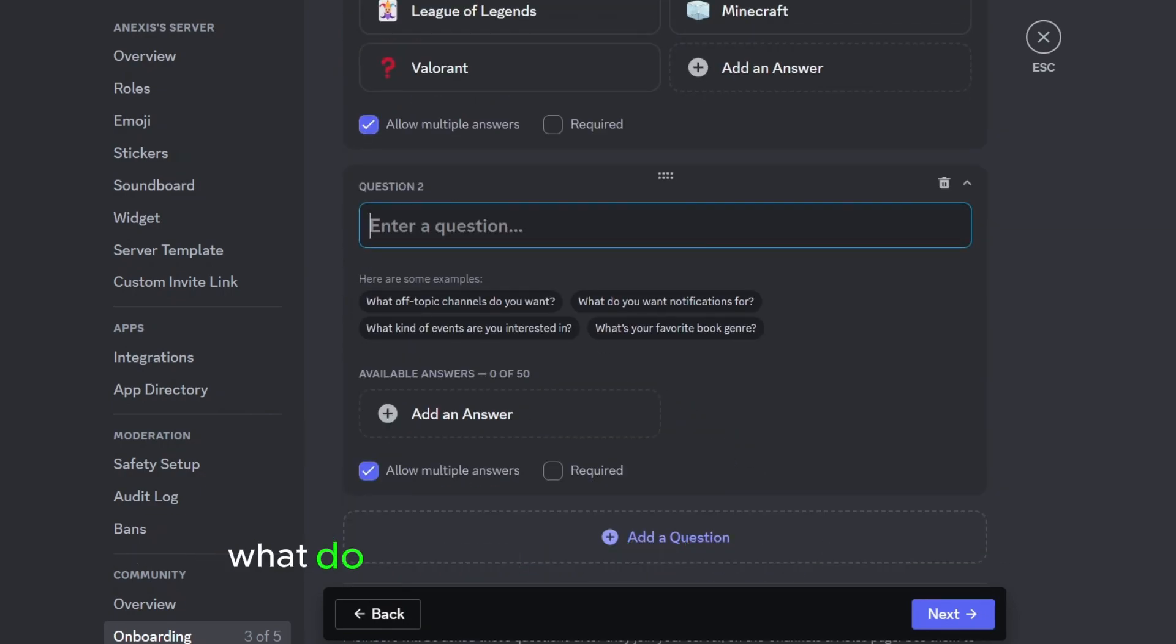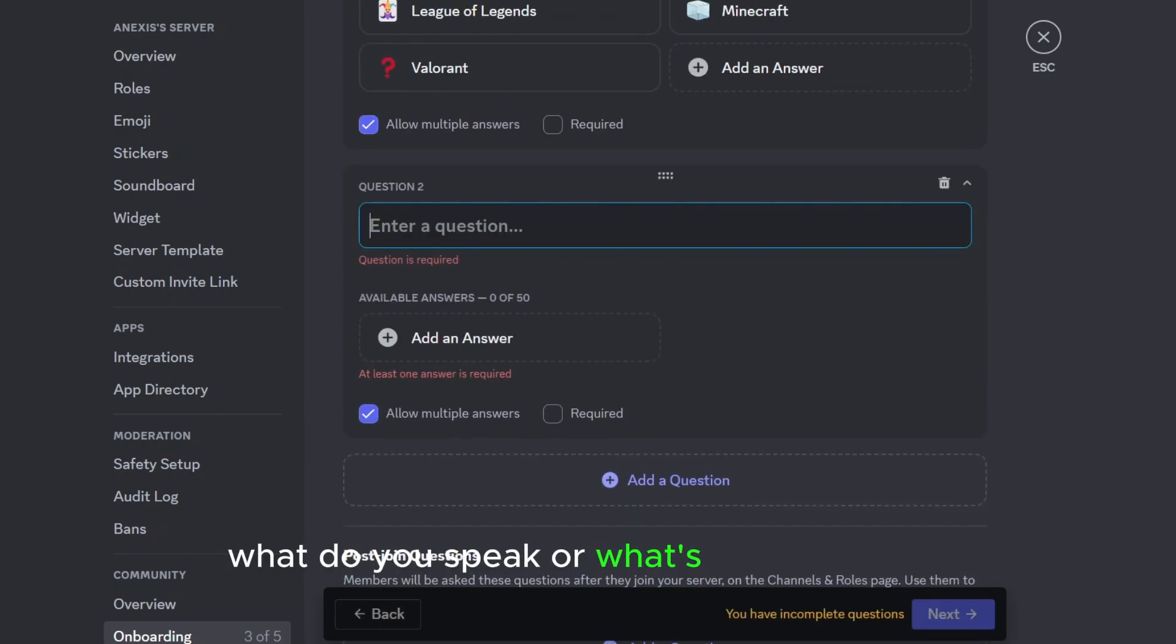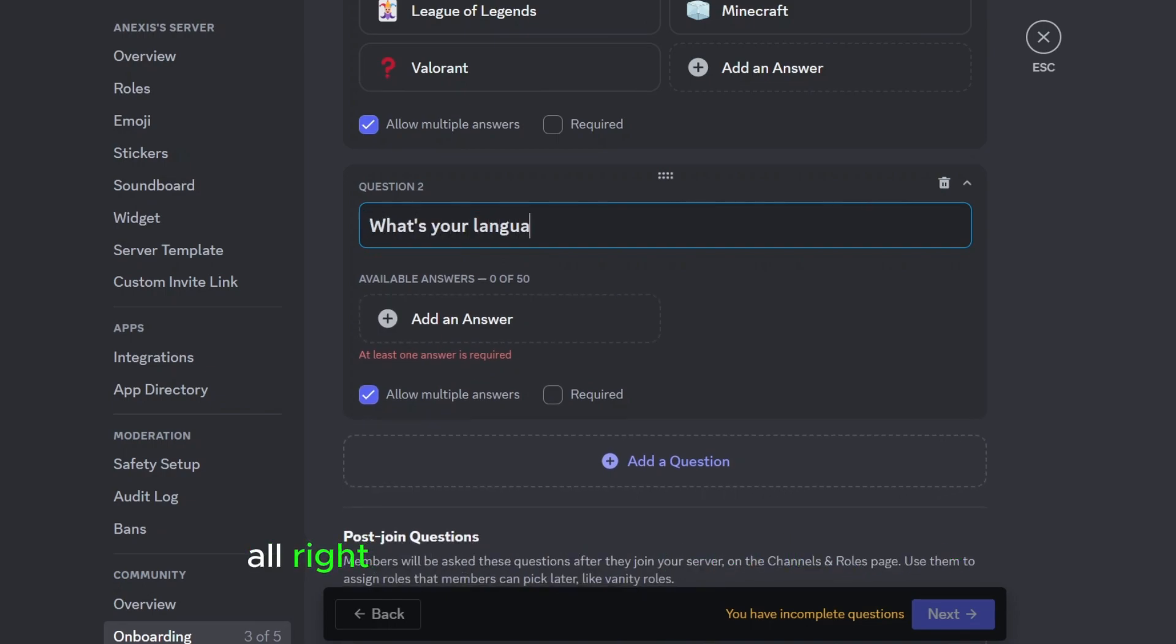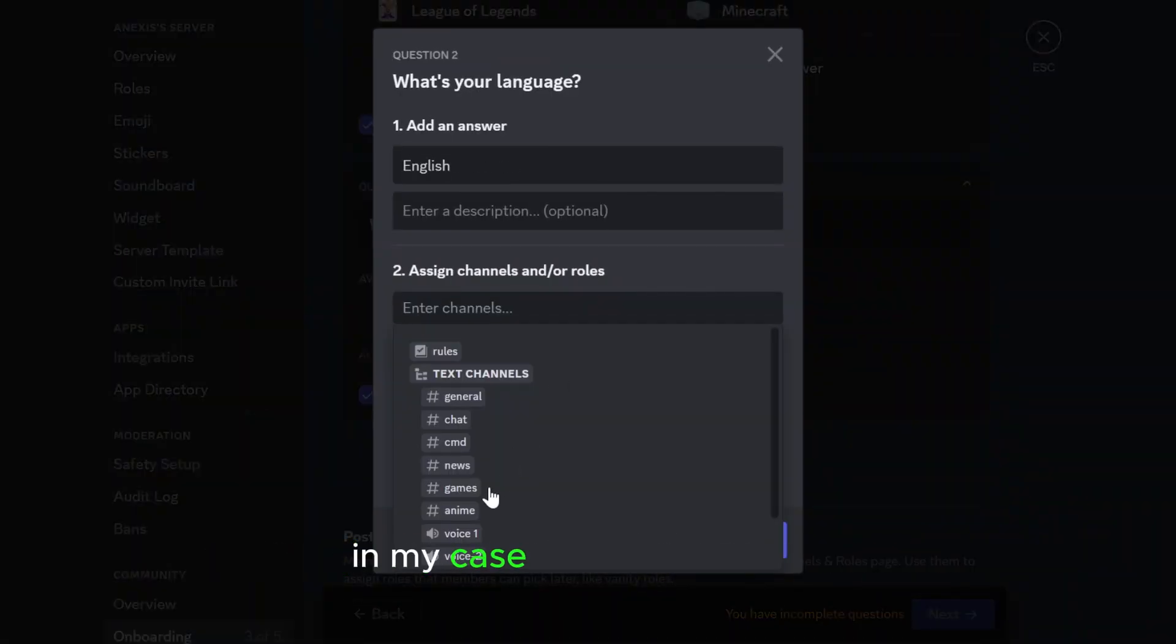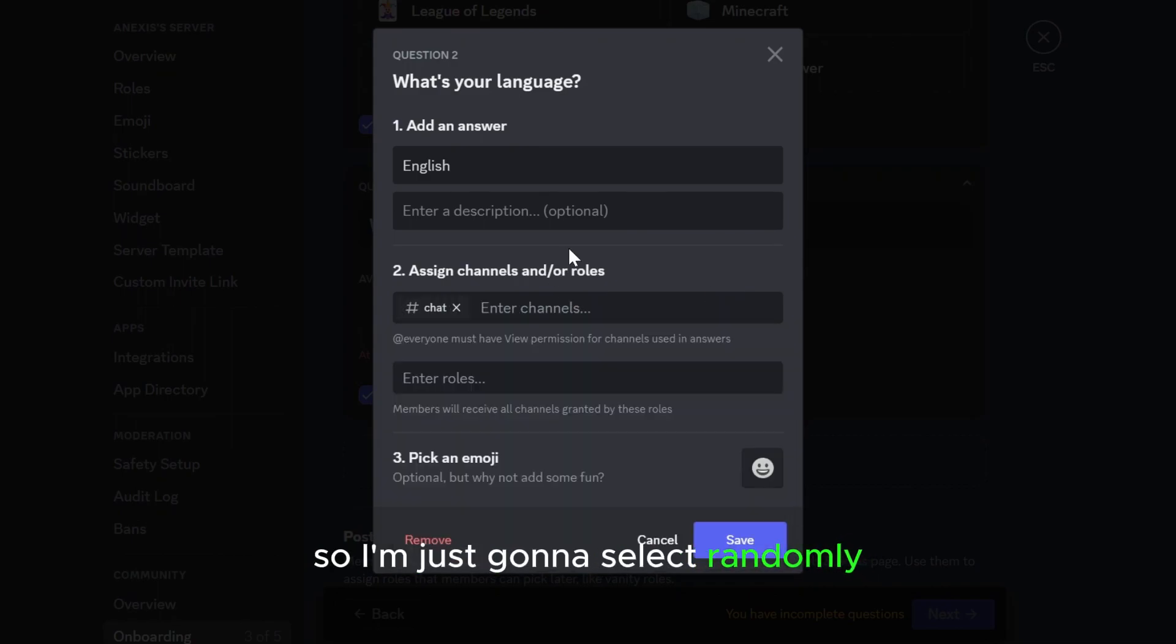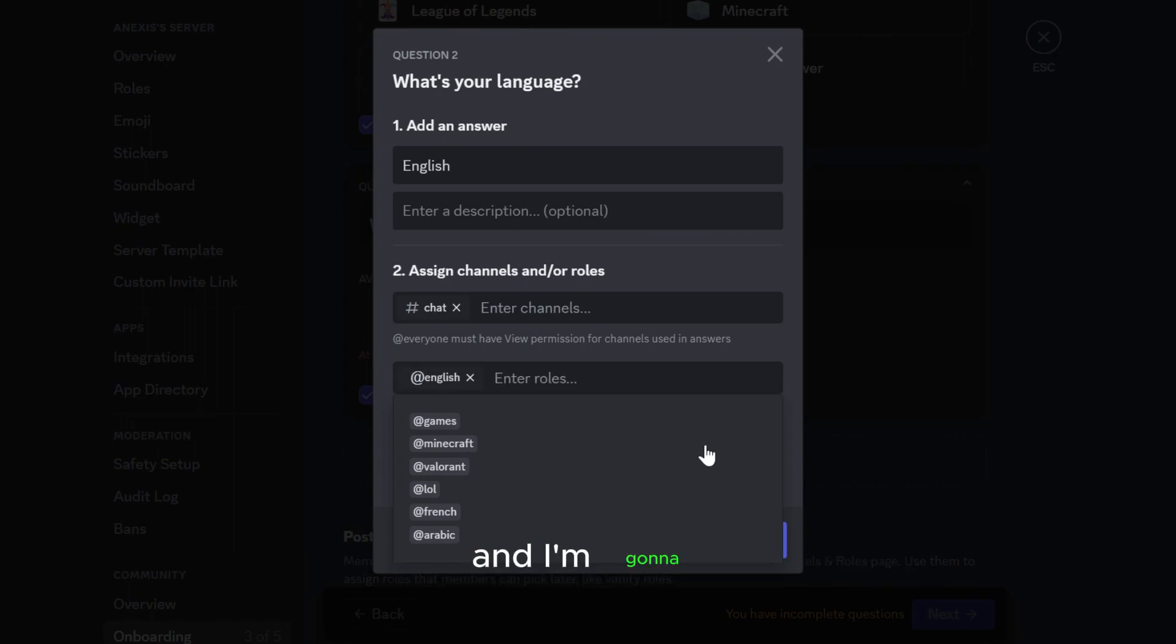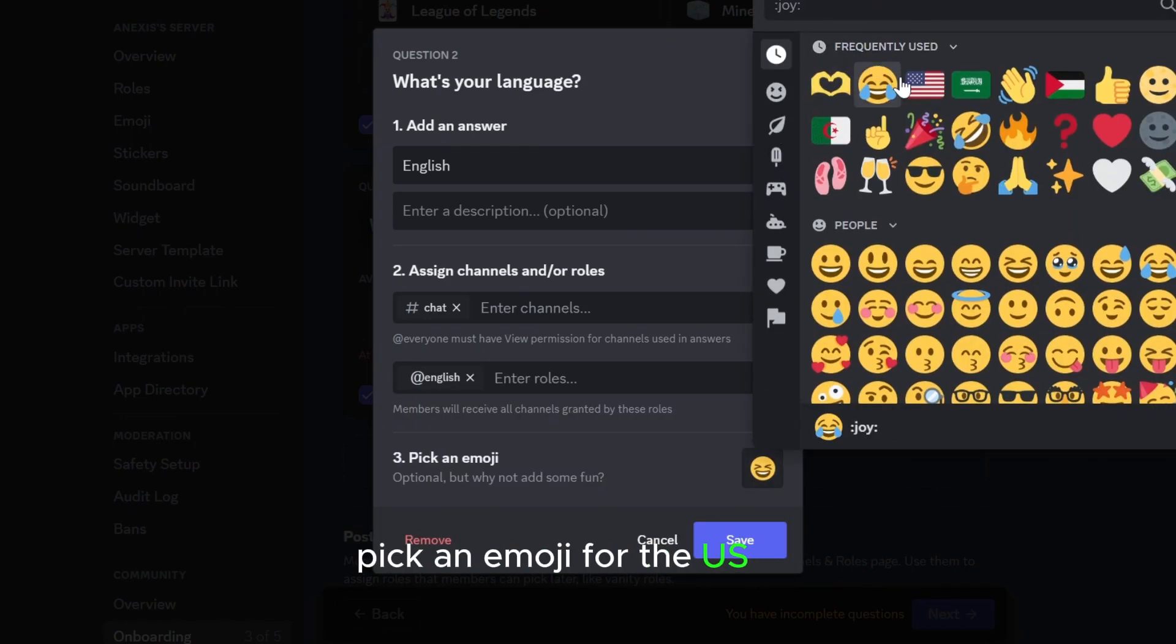All right, and here I'm gonna select English and I'm gonna select here the English channels. In my case I didn't make any so I'm just gonna select randomly. Then here I'm gonna select English and I'm gonna for example pick an emoji for the U.S. flag, United States.